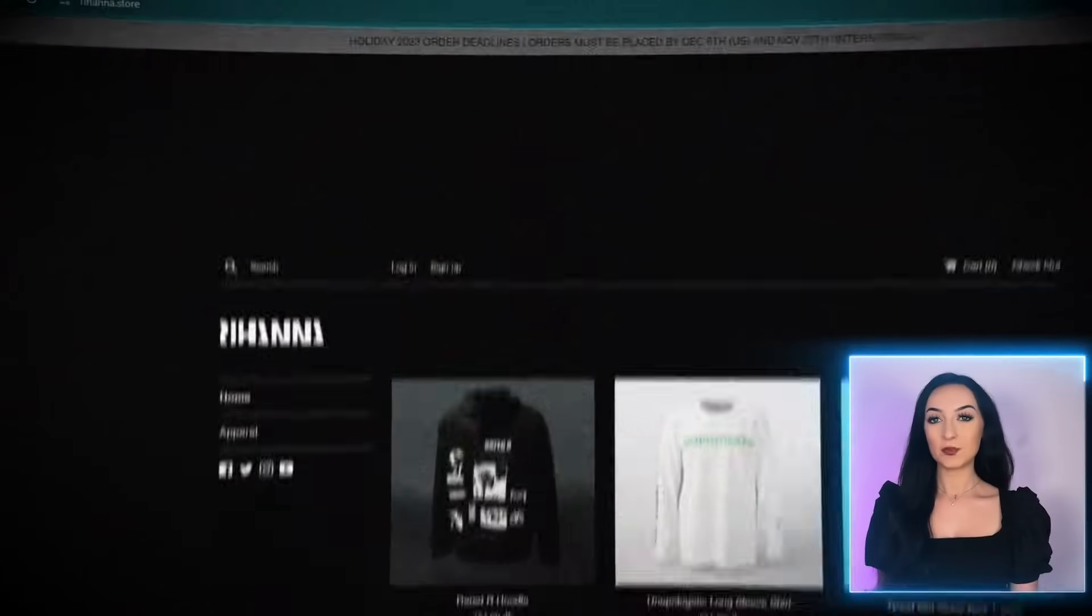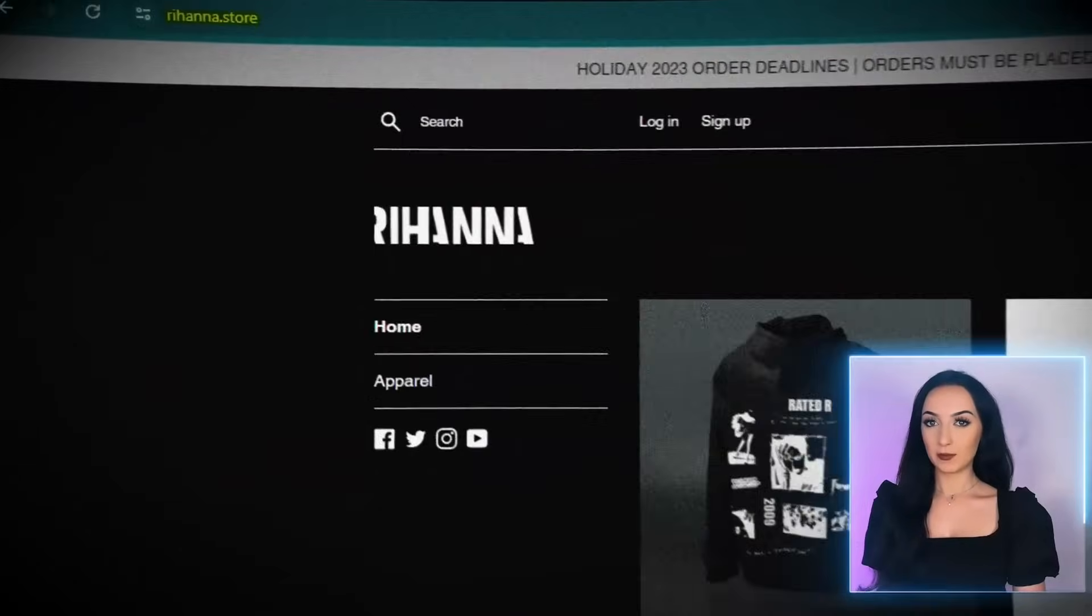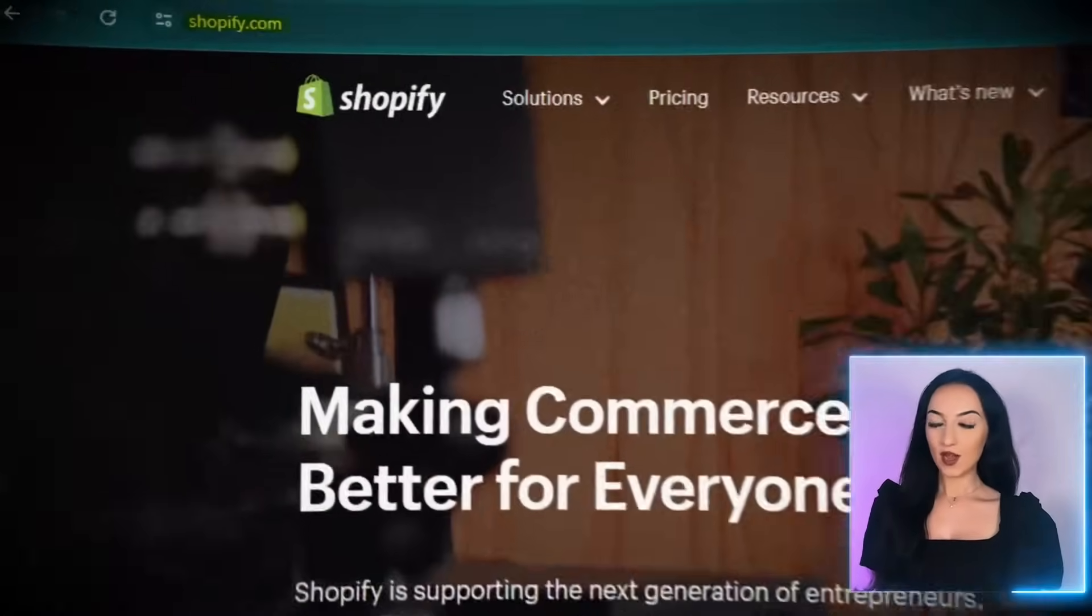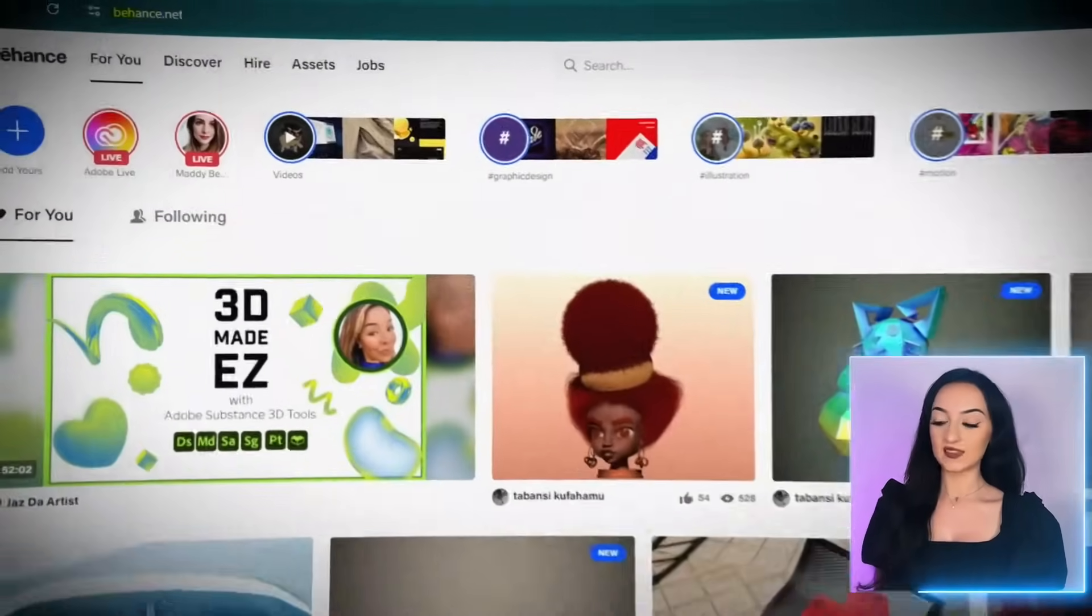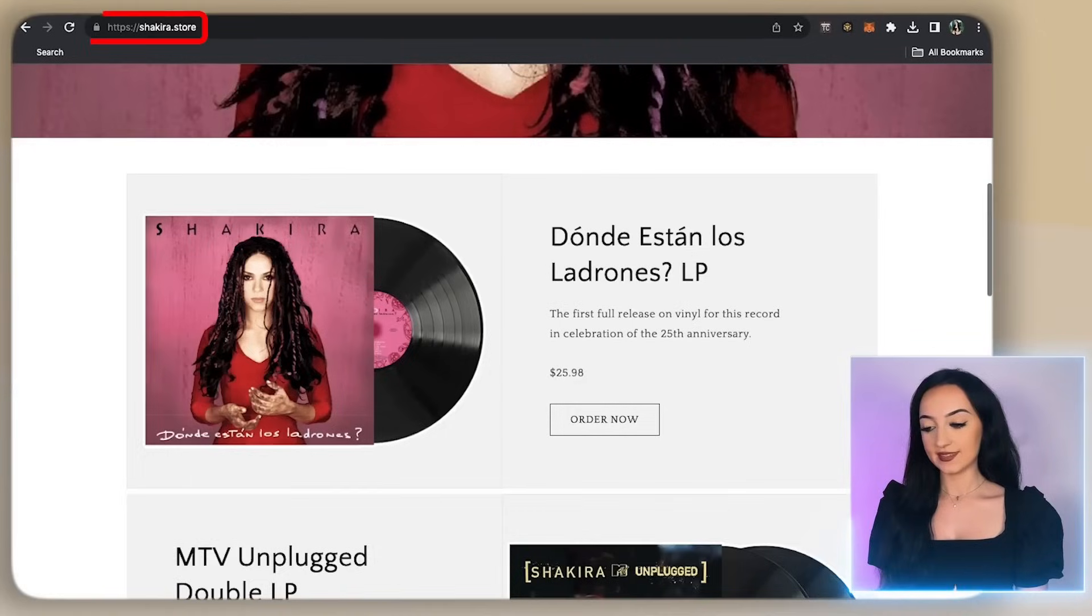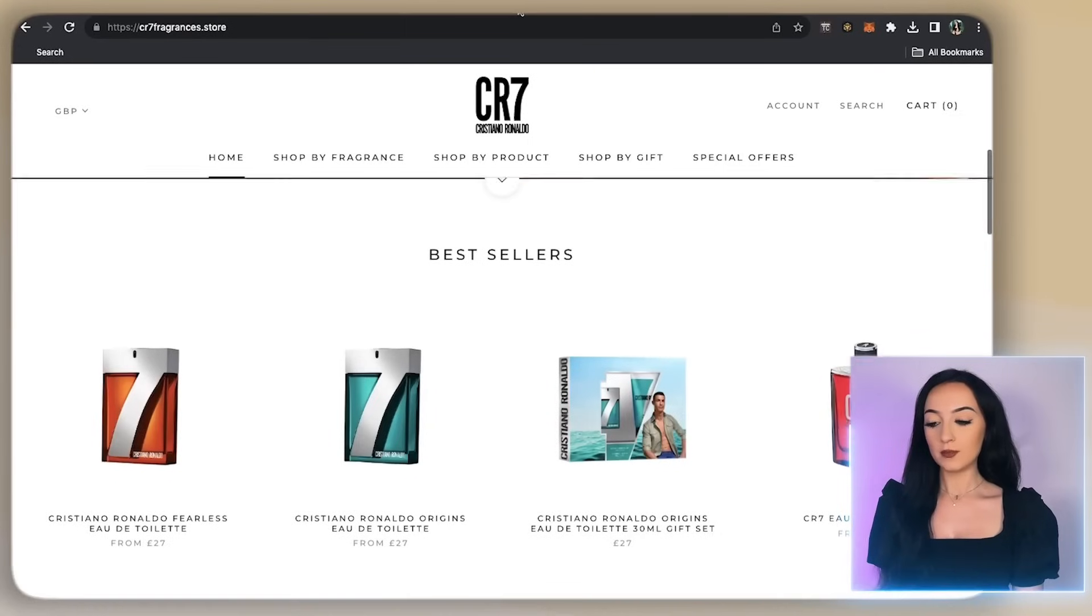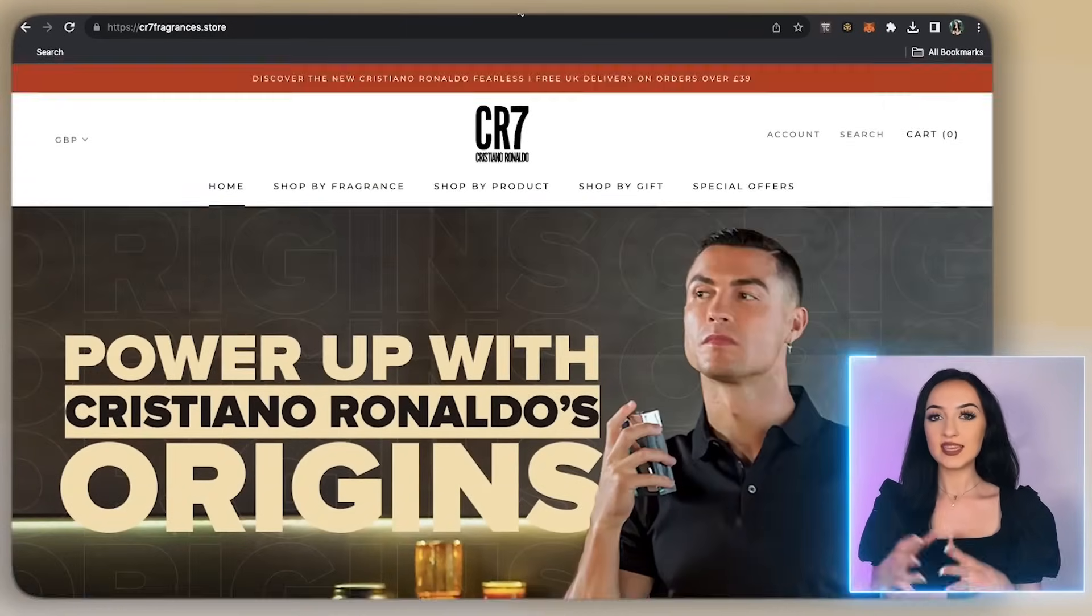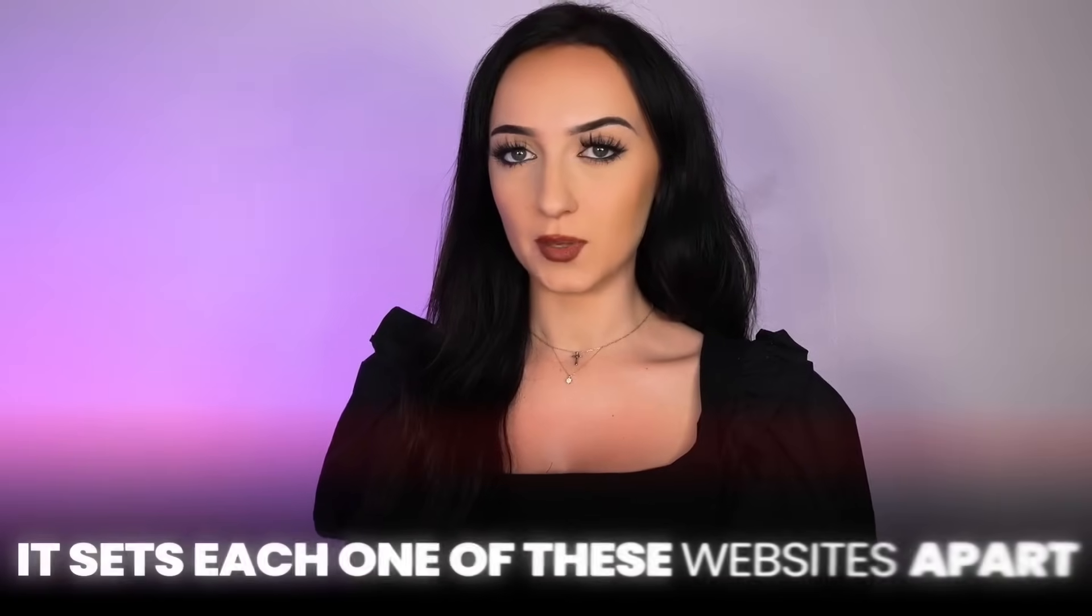For example, Rihanna has Rihanna.store for her merch store, Shopify uses Shopify.com and Behance is Behance.net. Now do you notice the endings of these links? That part that's like .com, .store, .net is the domain name. It sets each one of these websites apart.